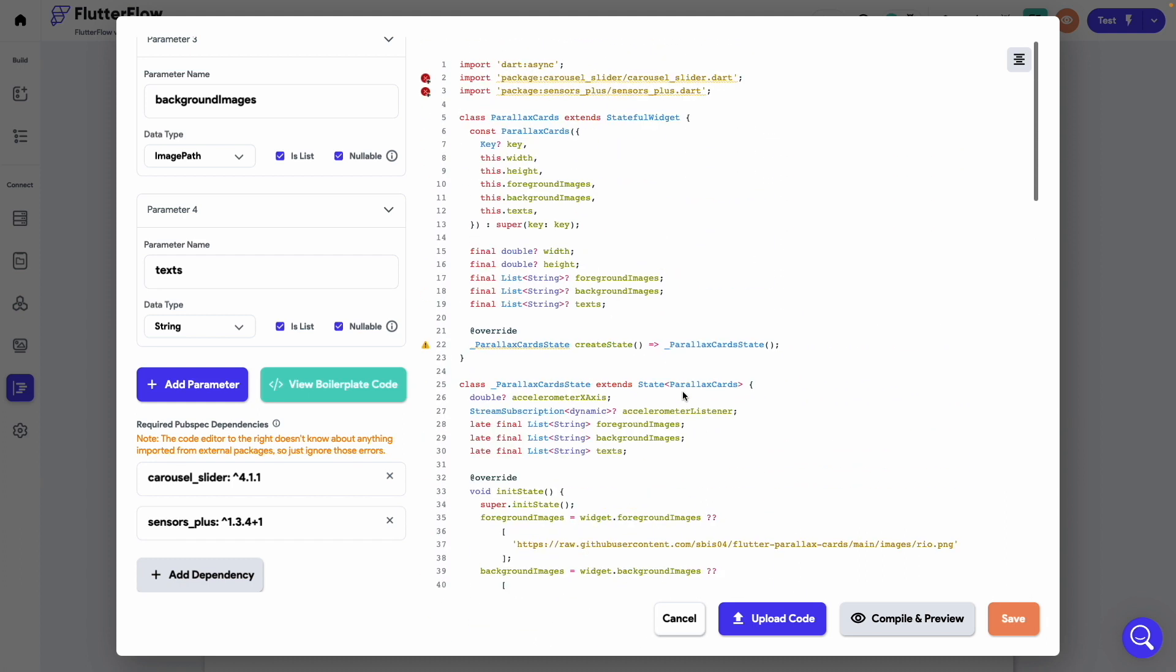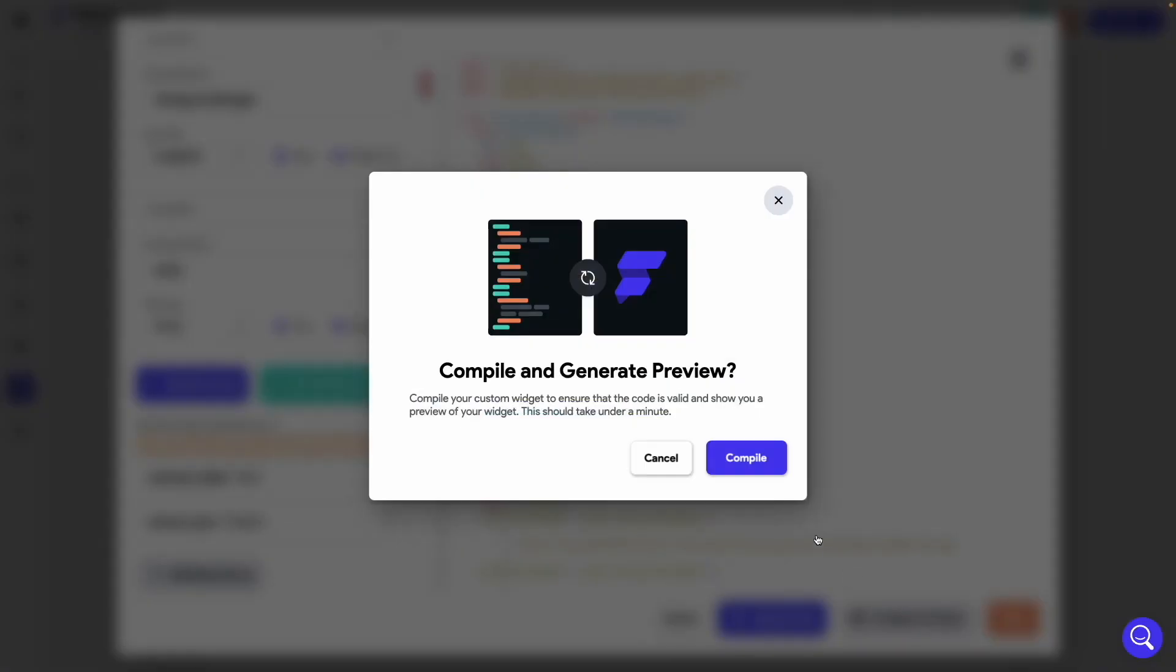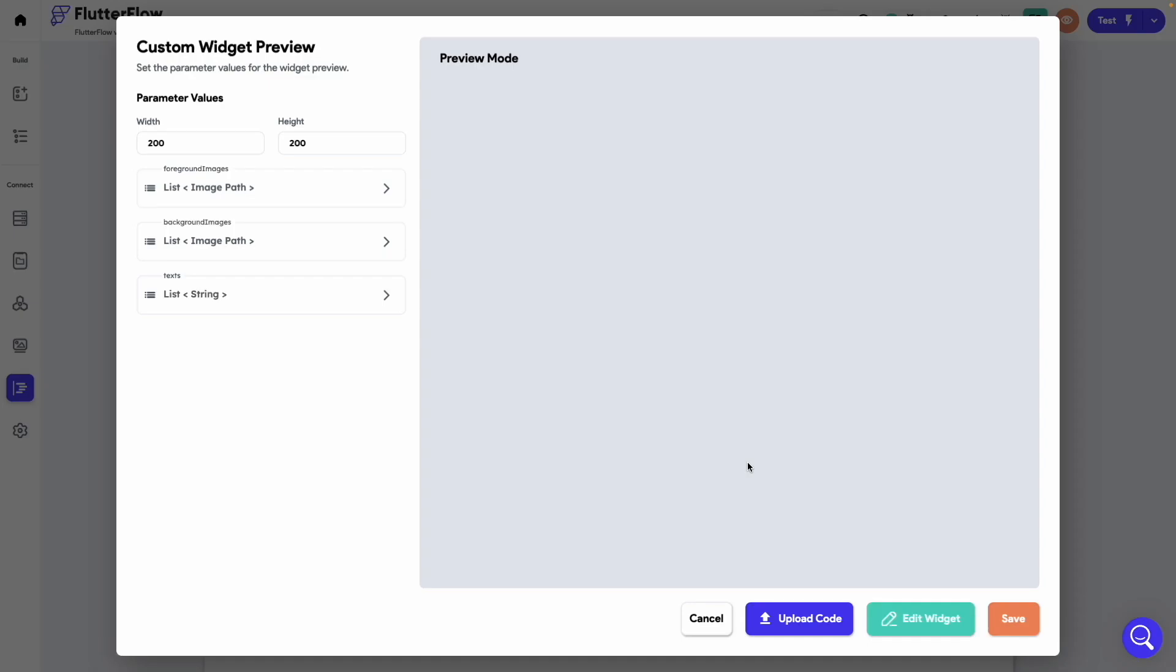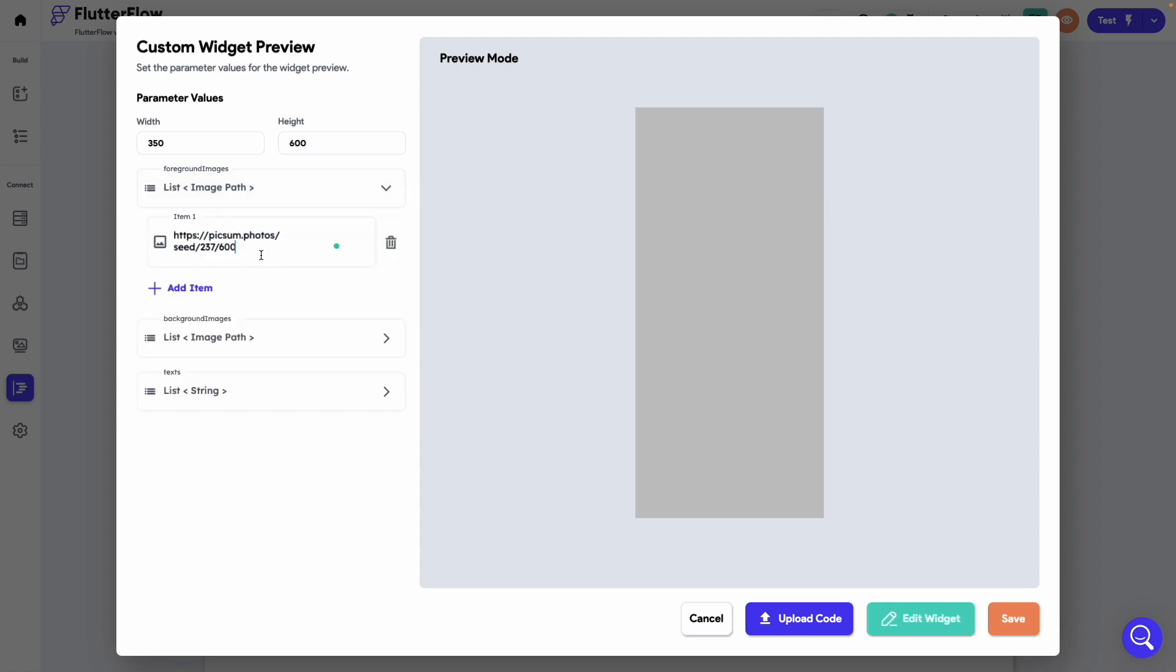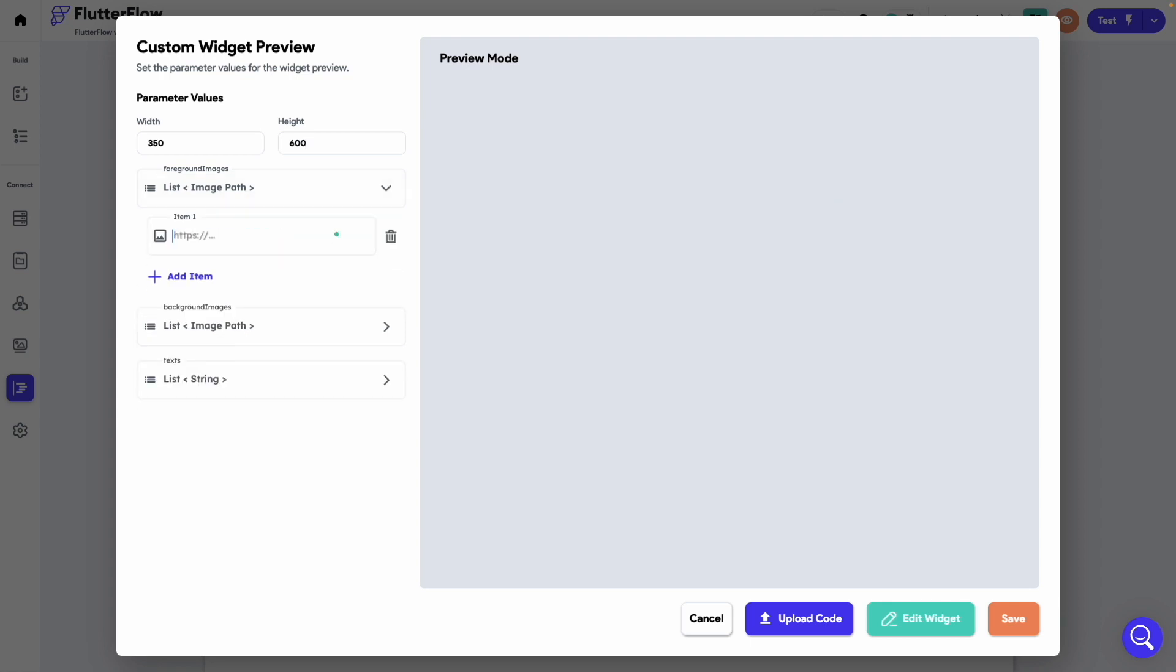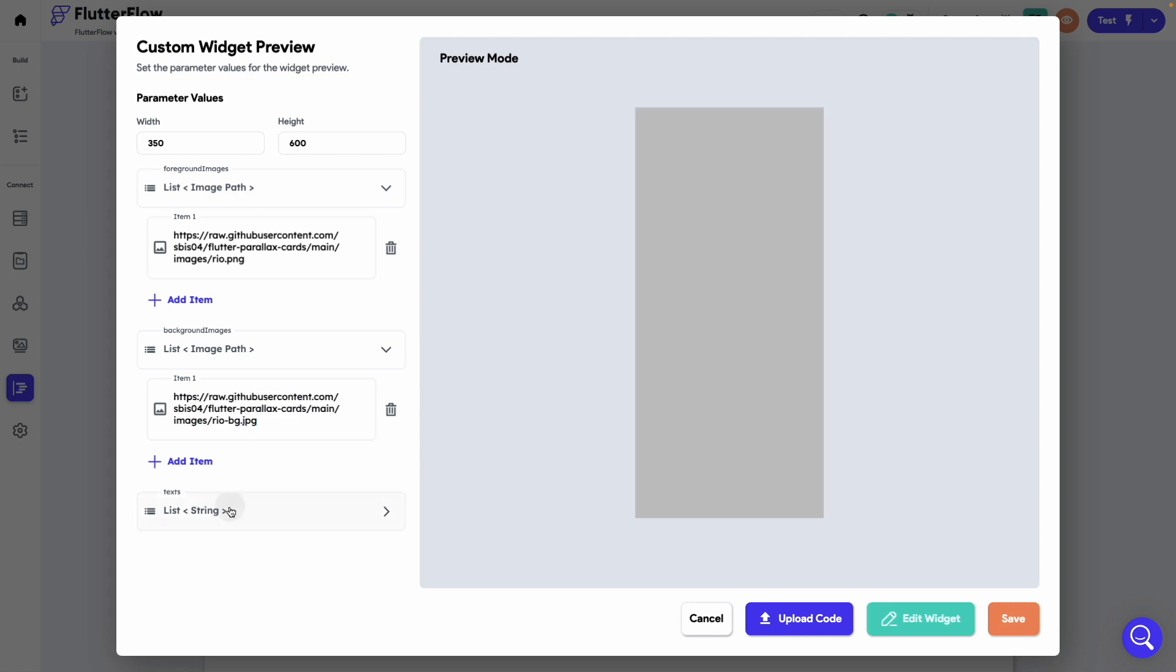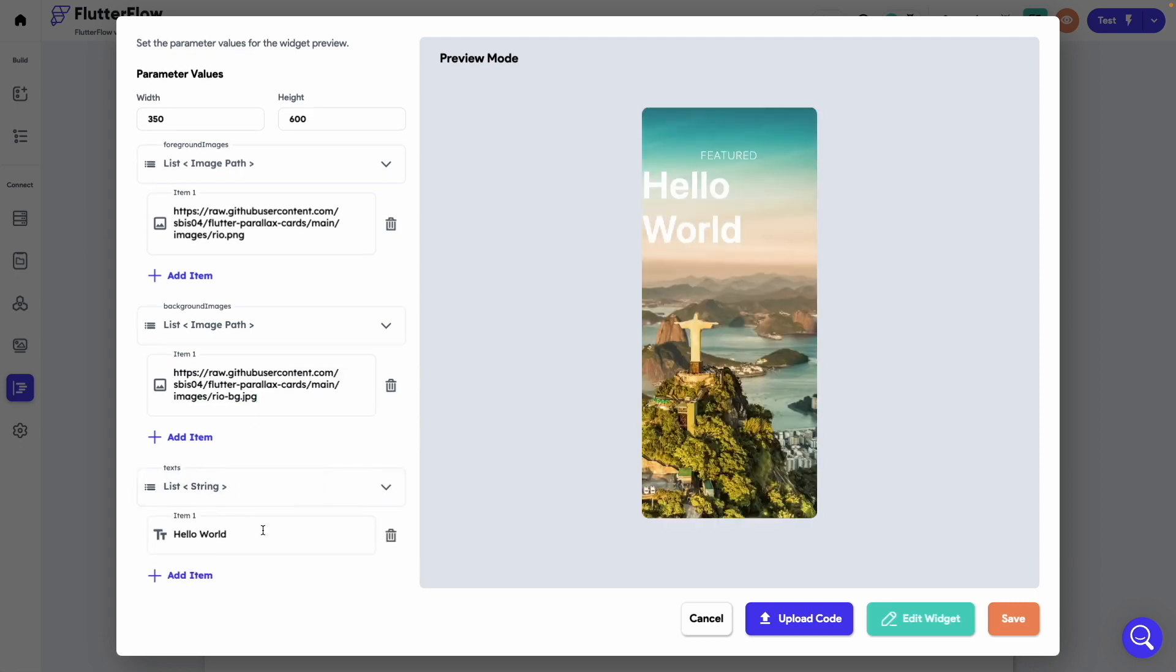This completes our custom widget. Let's compile it. Now the compilation is done. Let's remove these predefined image URLs and we will add new ones here. And let's make this country name as Brazil.